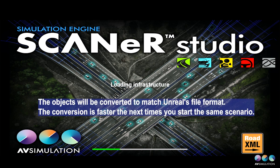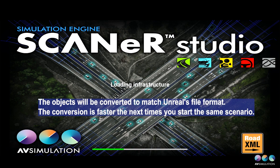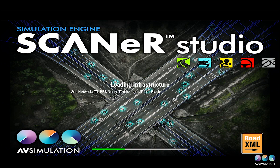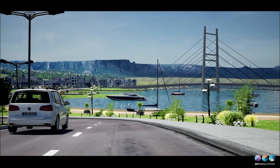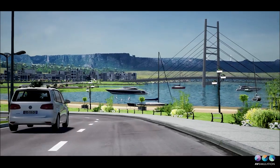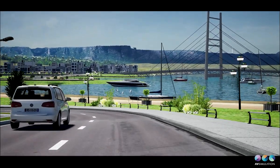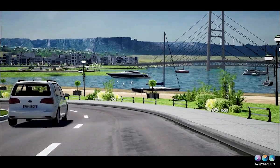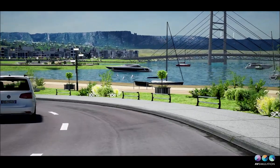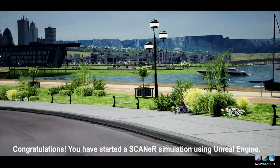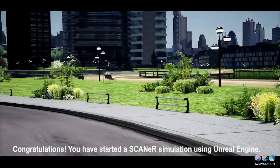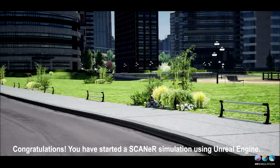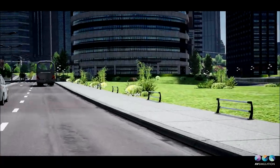Once the simulation is started, you will see the U-Renderer module convert all the objects present in your scenario to match Unreal's file format. The conversion will be slow the first time, but it will be faster next time. Congratulations! You have started a Scanner simulation using Unreal Engine.